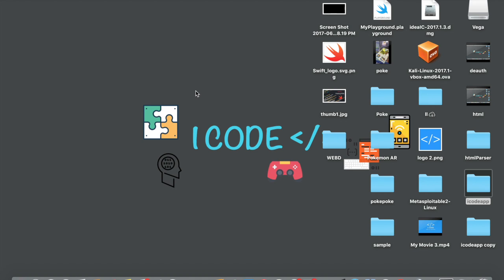Hey guys, welcome to iCode. In this video I'm going to be showing you how to hack WPA and WPA2 passwords, so let's get started.